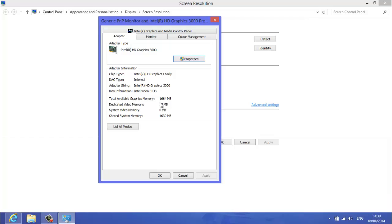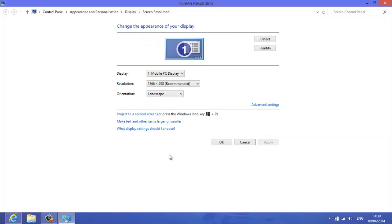So here it shows you've got 32 megabytes of dedicated video memory. So that's how much memory I've got. So then you'll want to click OK. So now we know how much we've got, we're going to move on to the next step.